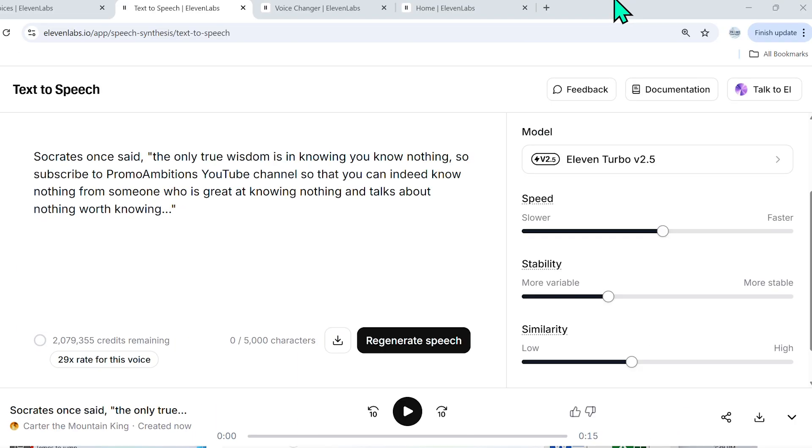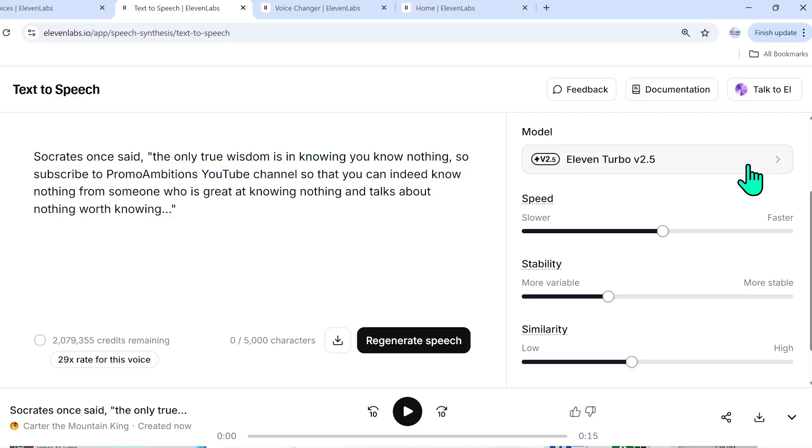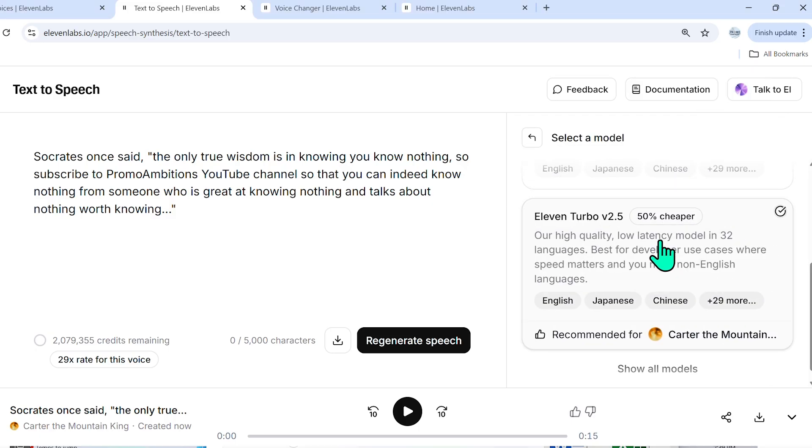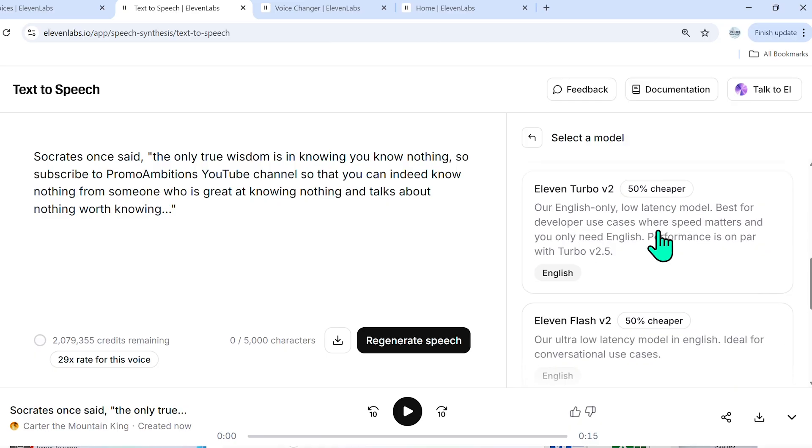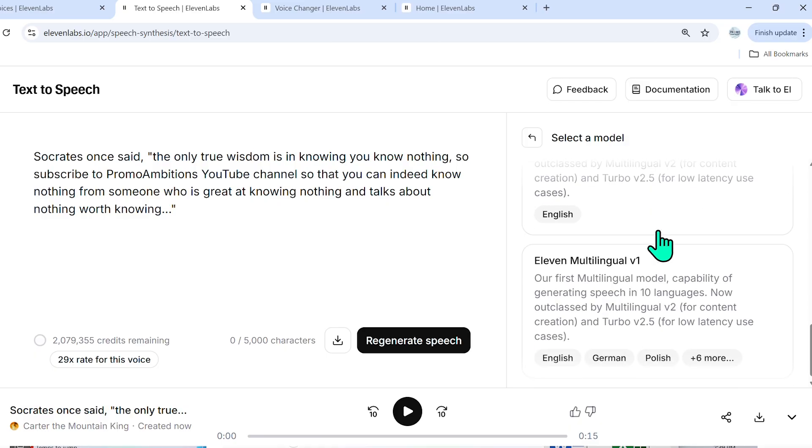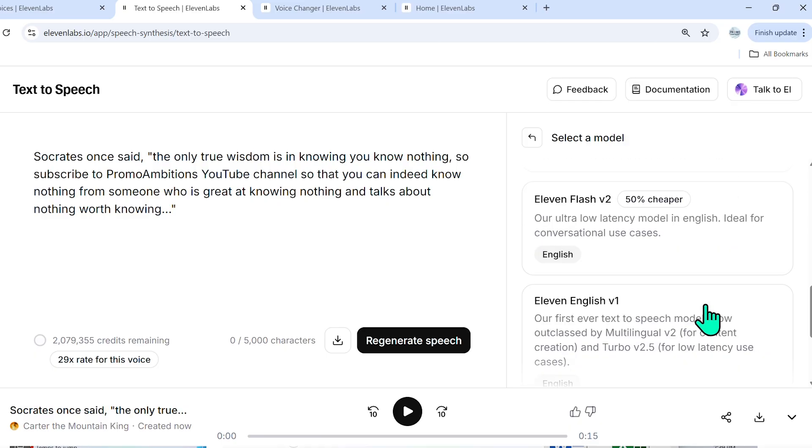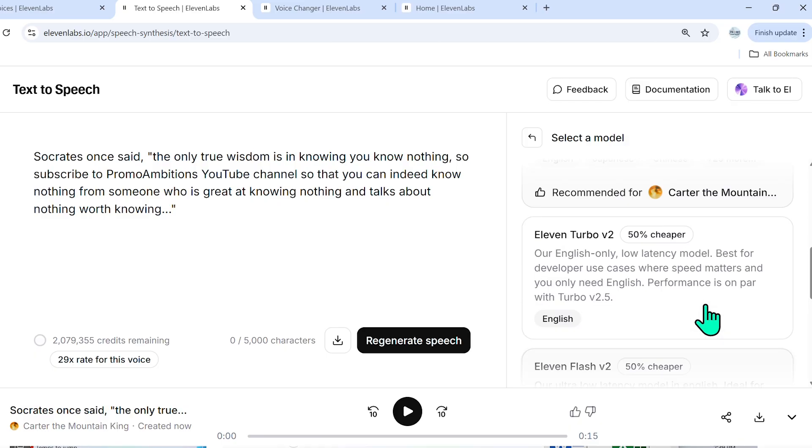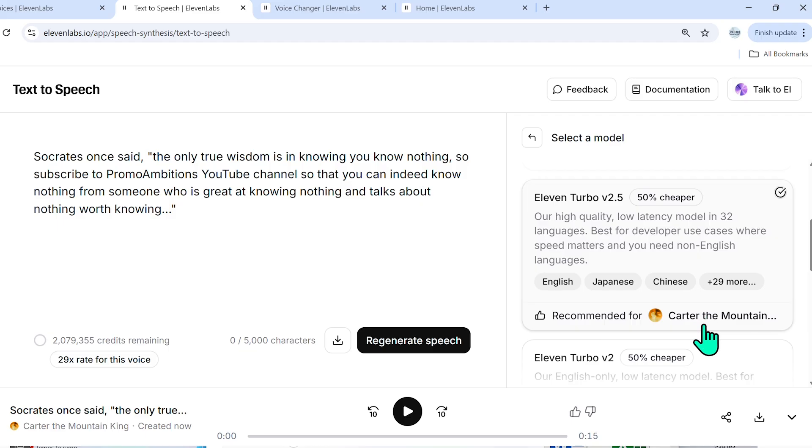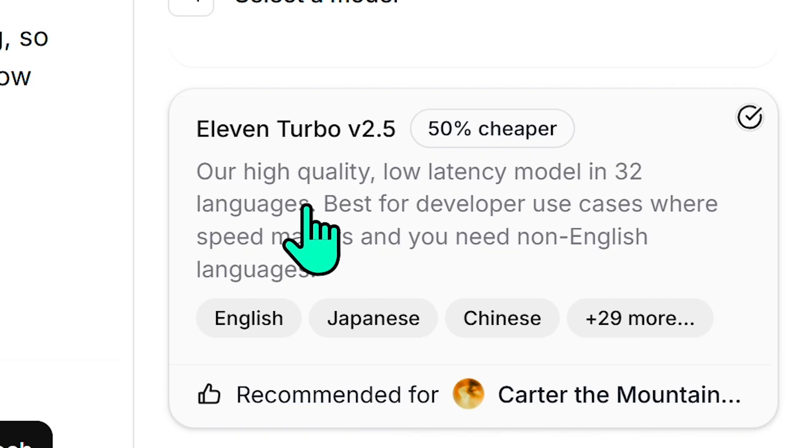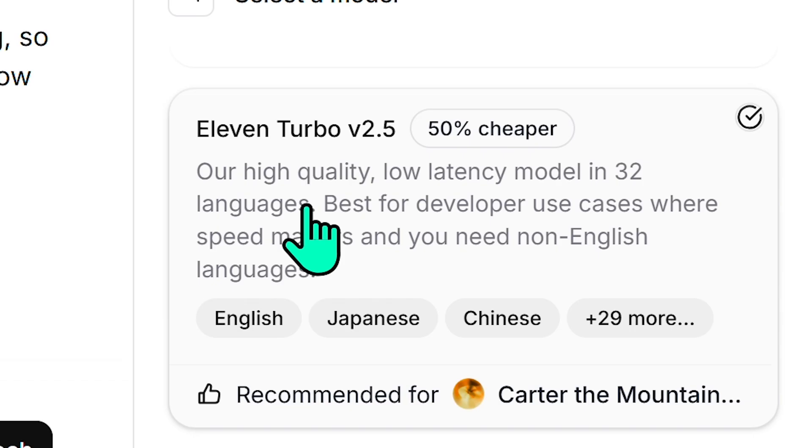So let's now briefly go over a few options here. So on the right hand side where it says model, we can actually choose which model of 11 labs we want to use for this. If you want to see all models, you select show all models, and then you could scroll through them. Now the nice thing is that 11 labs suggests to us which is the recommended model for the voice that we're using. So for this one, Carter the Mountain King, it's suggesting that we use 11 Turbo V 2.5.